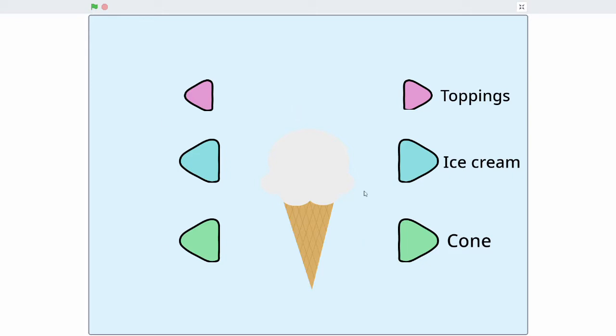First, we have our stage with the ice cream on it and a whole bunch of buttons to the sides. These buttons are going to be controlling the different types of toppings, ice cream, and the cone of our ice cream.